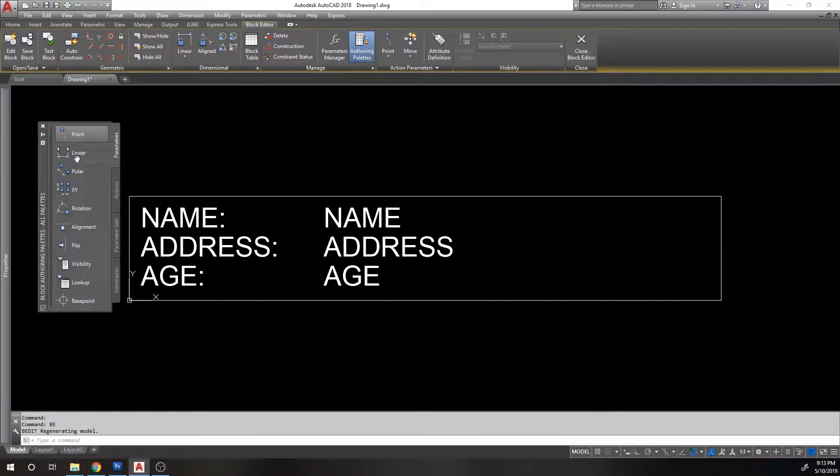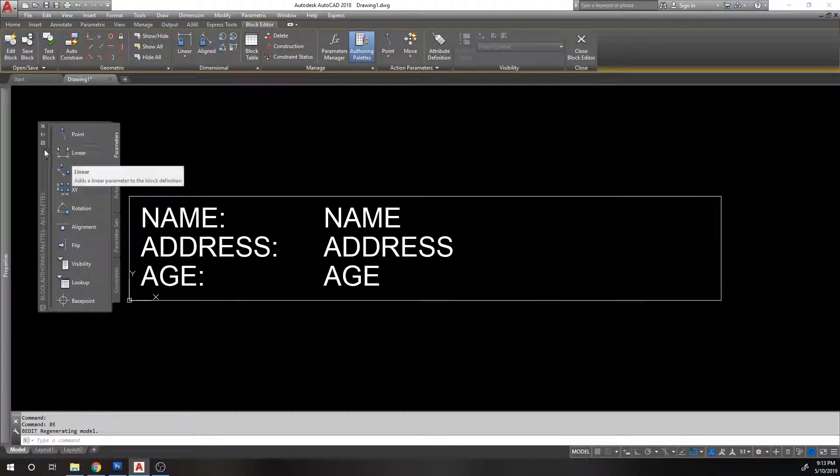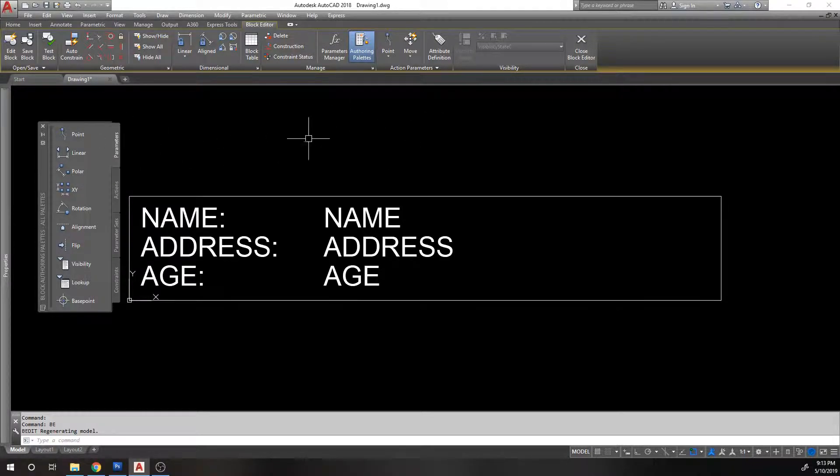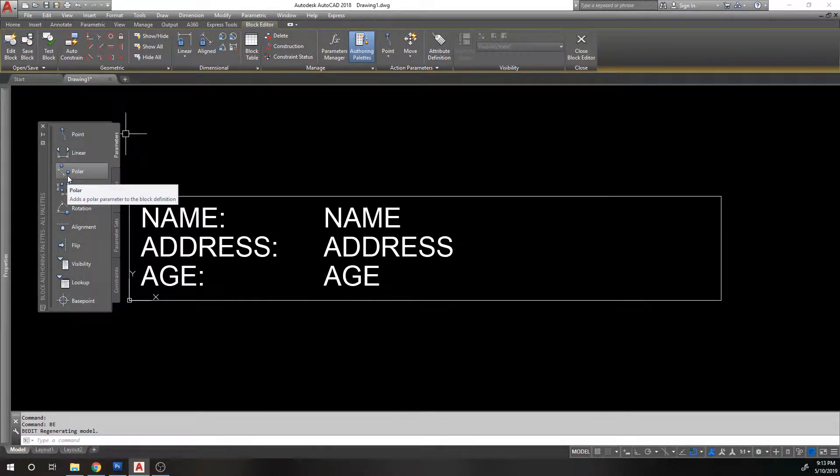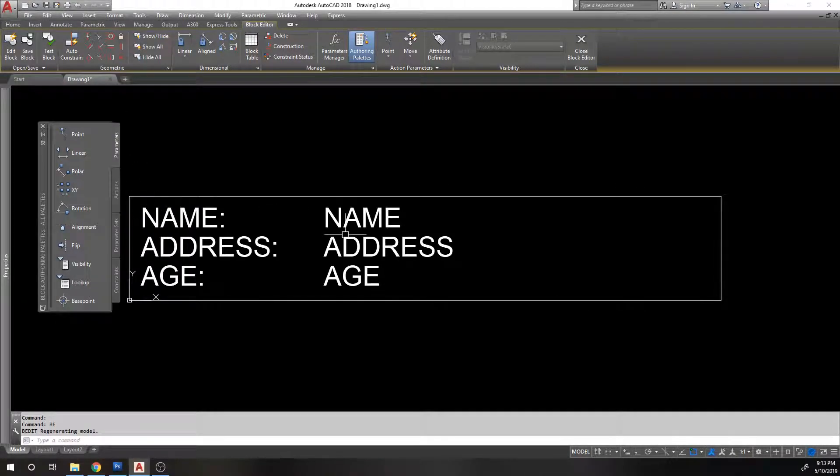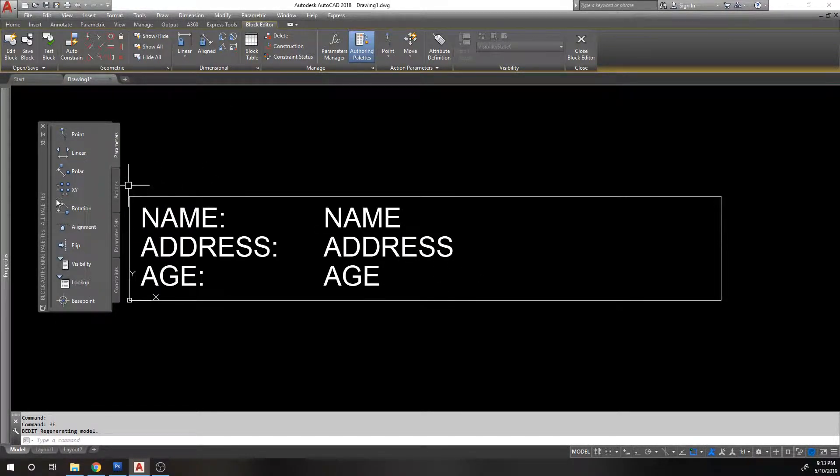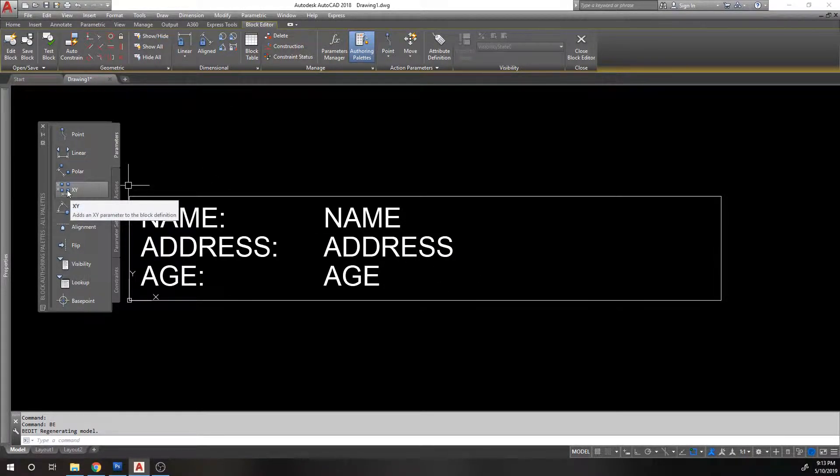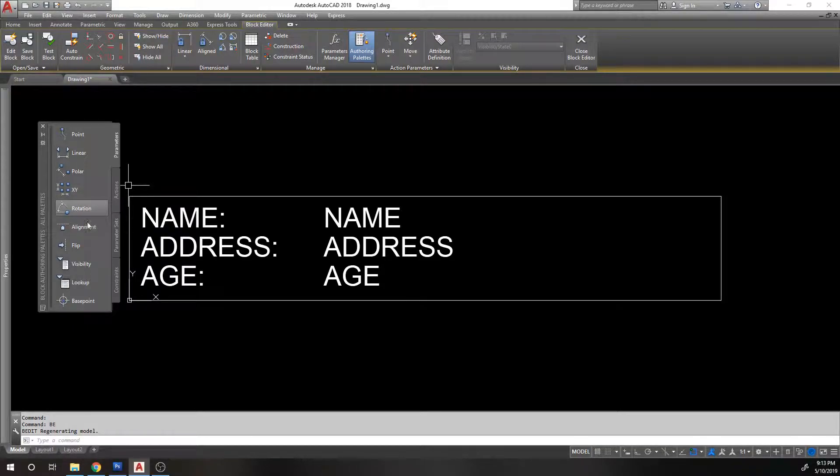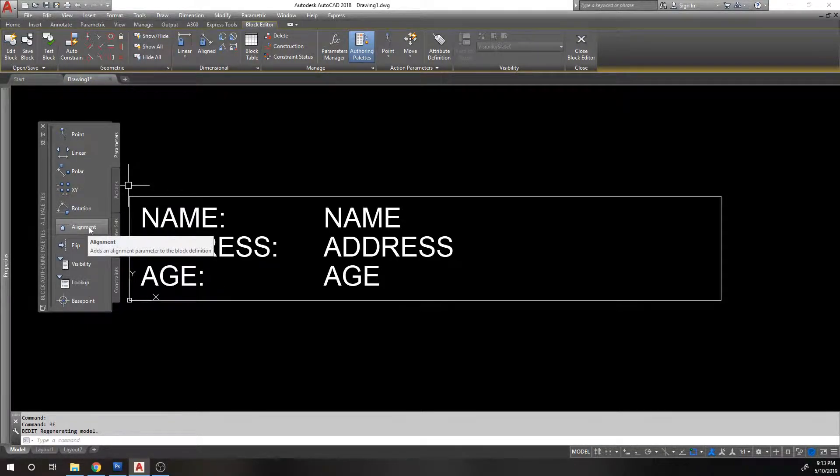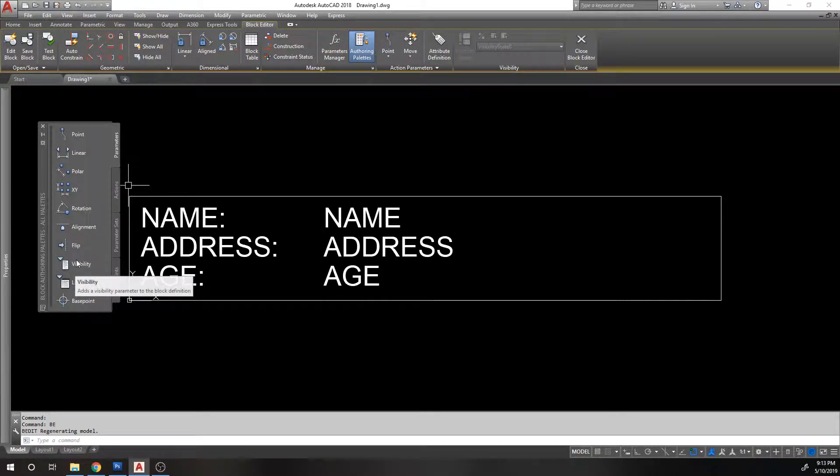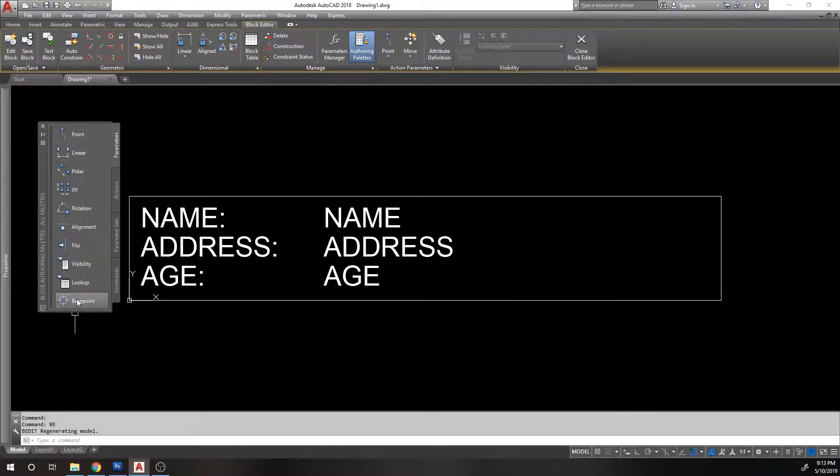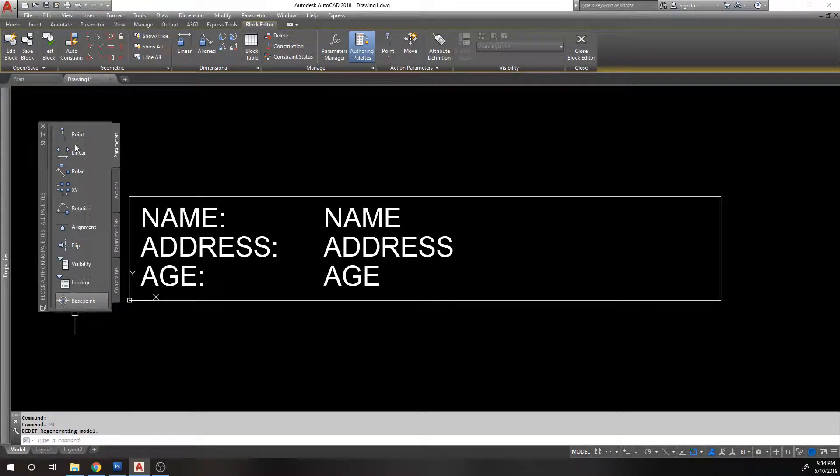This is a parameter. You have point parameters, linear parameters that move things in certain directions, polar, which will do a polar like at an angle. Basically, this is like an X and Y. It's a parameter in X and Y at the same time, angular, an alignment parameter, a flip parameter, visibility states, lookup tables, and then a base point. They all have their specific functions.